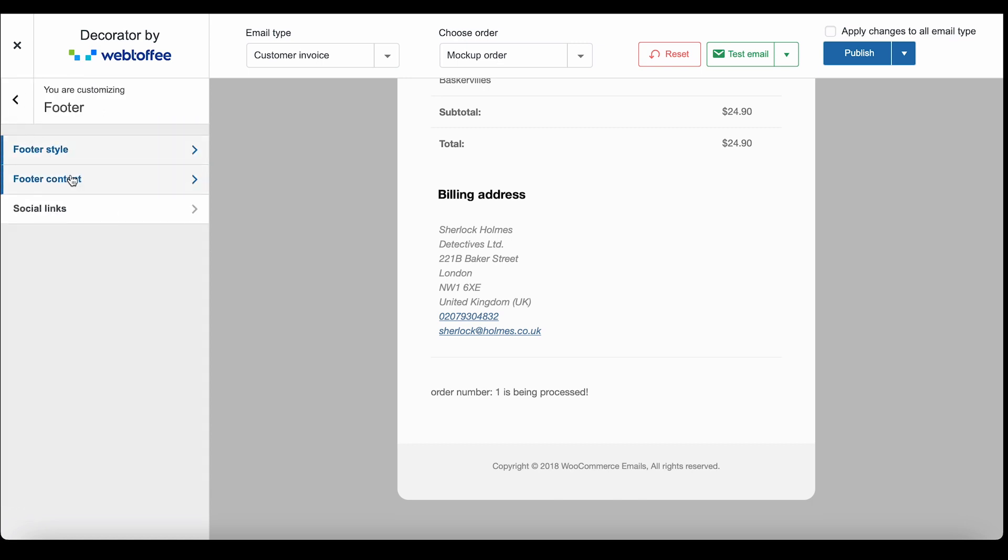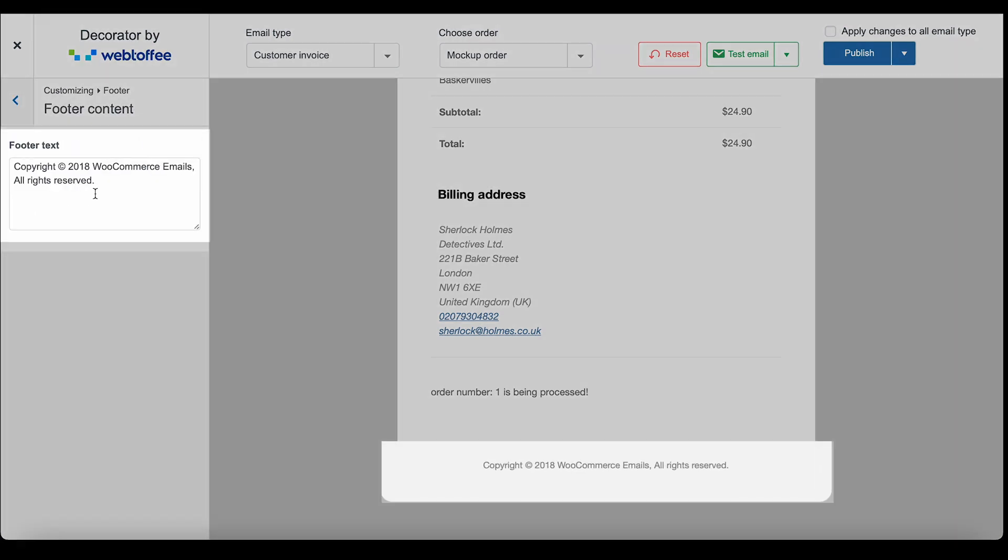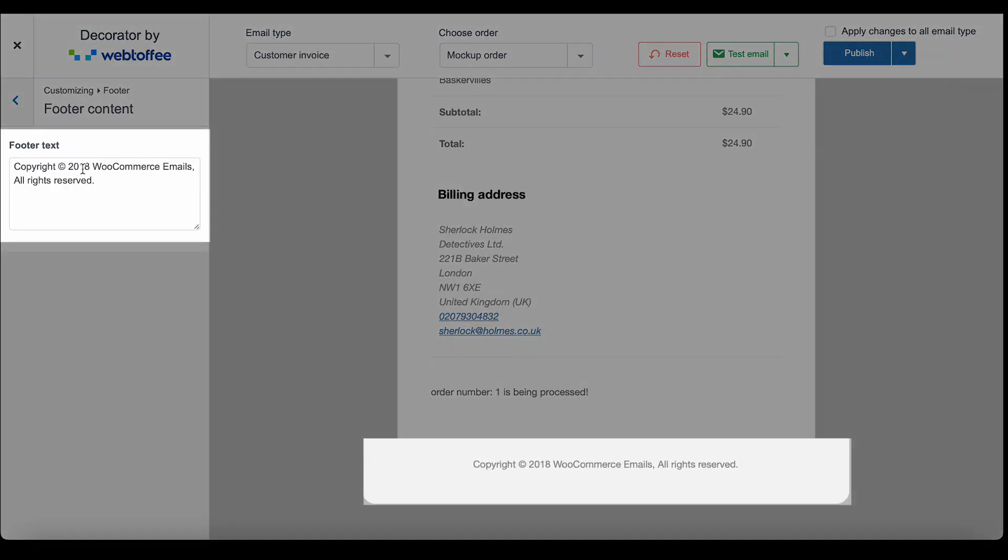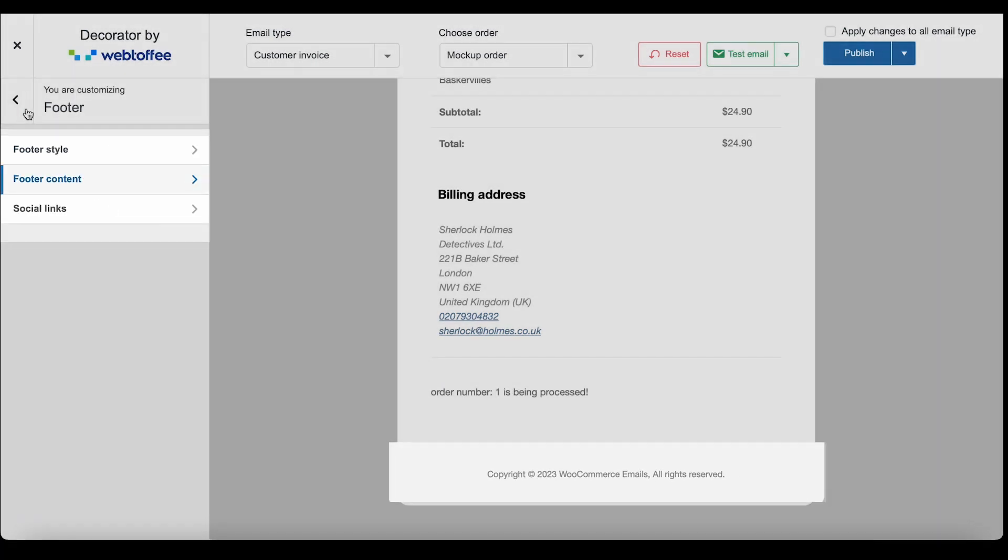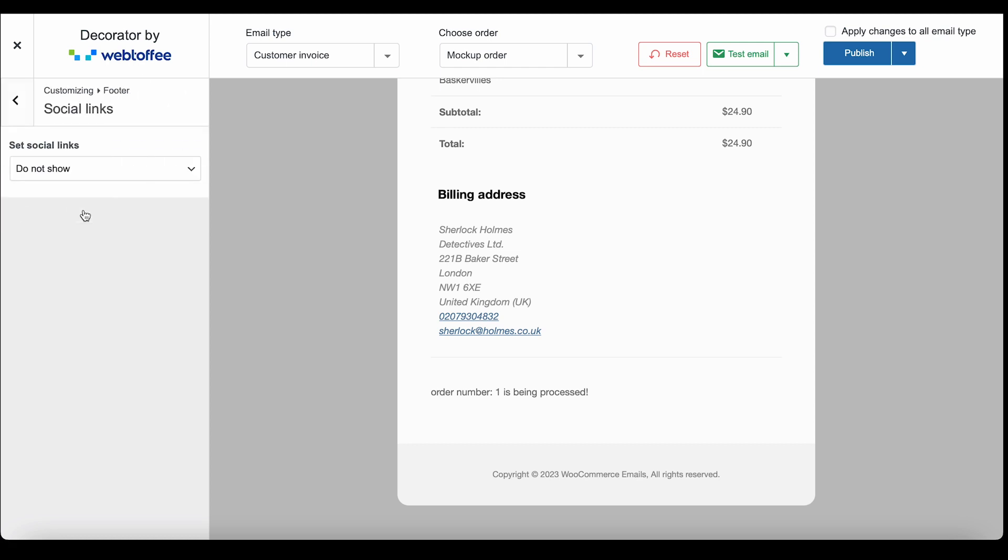The footer content option here enables you to change the default content in your WooCommerce email footer.